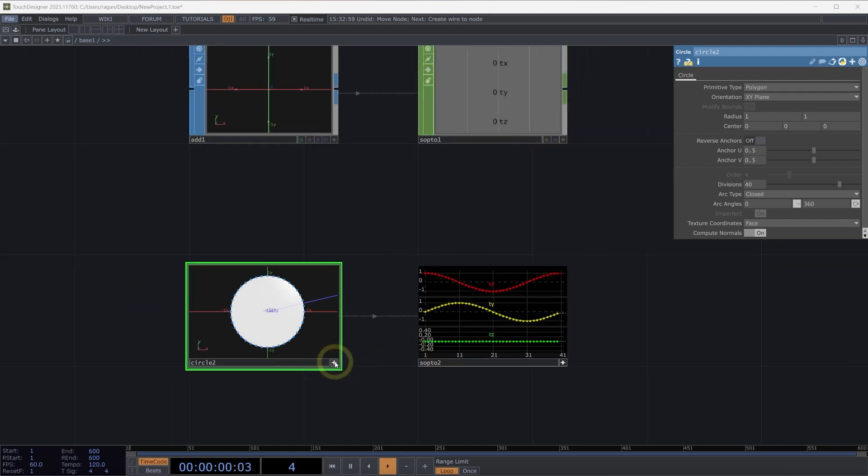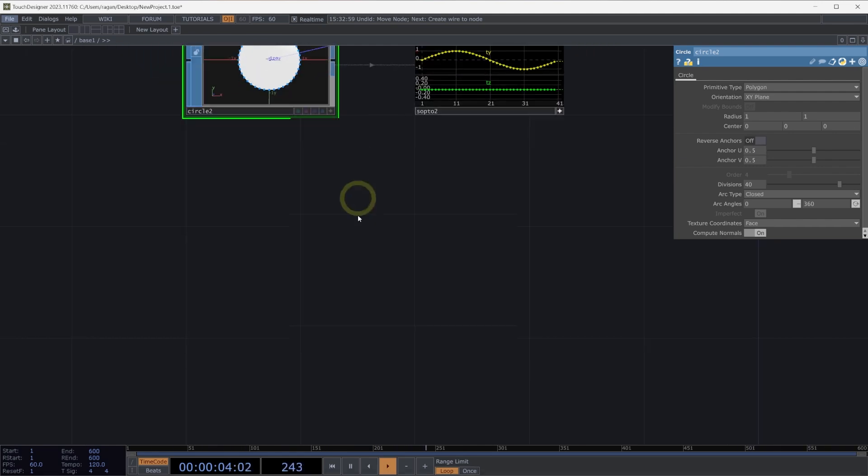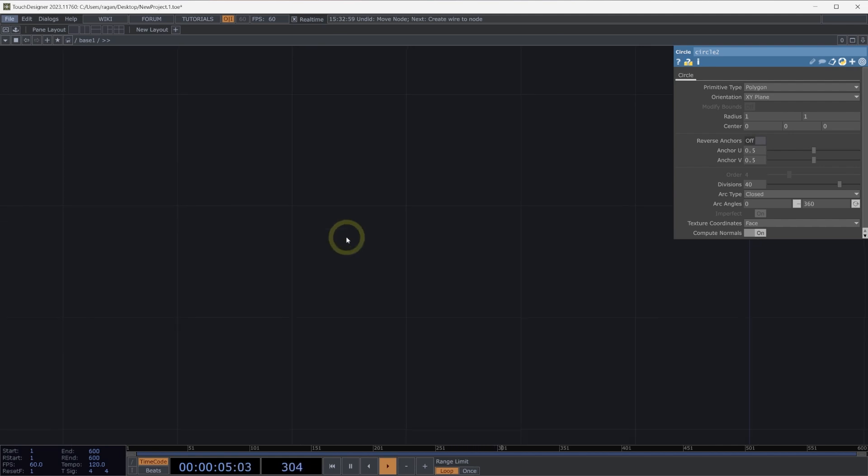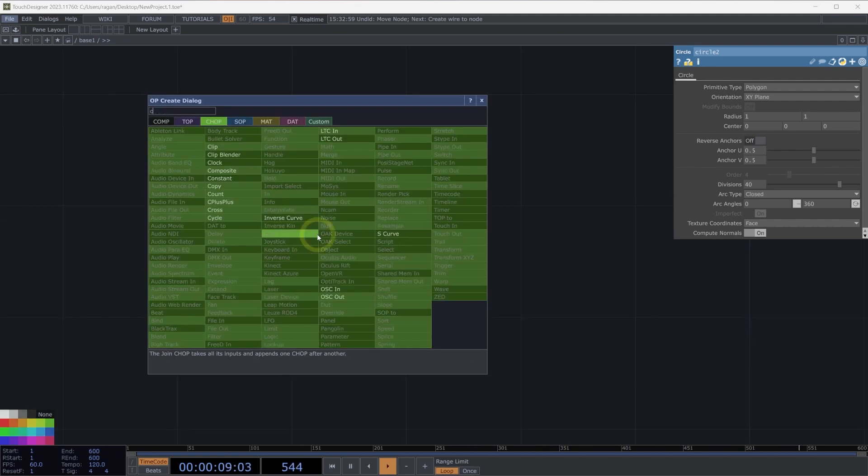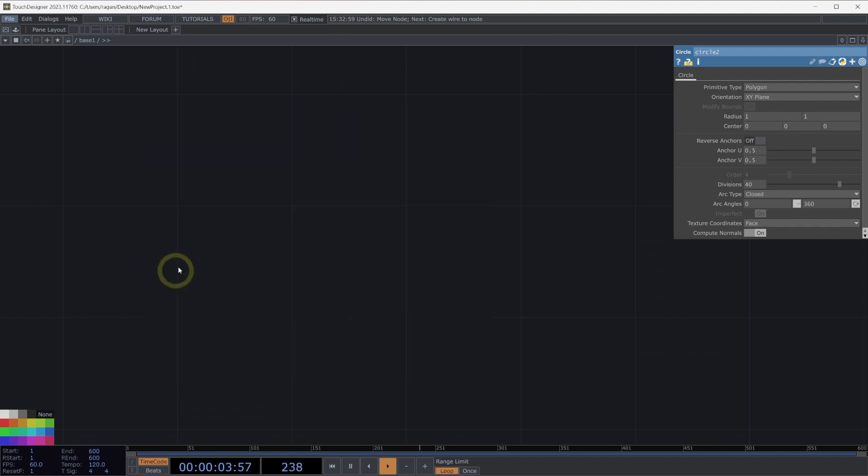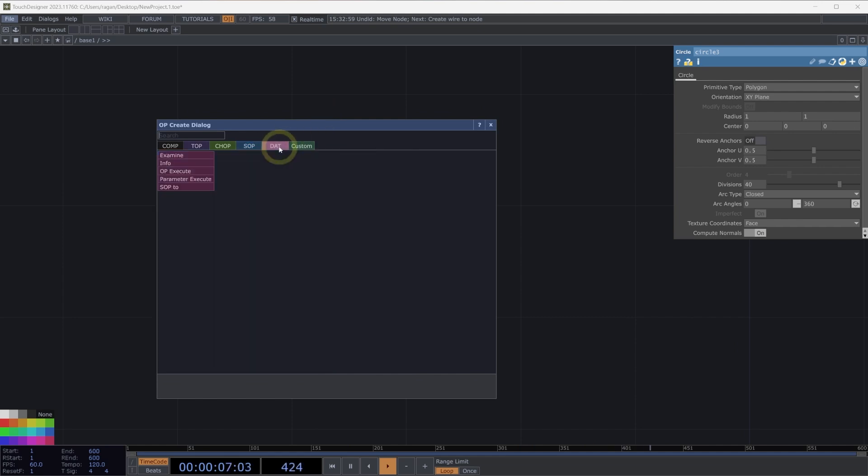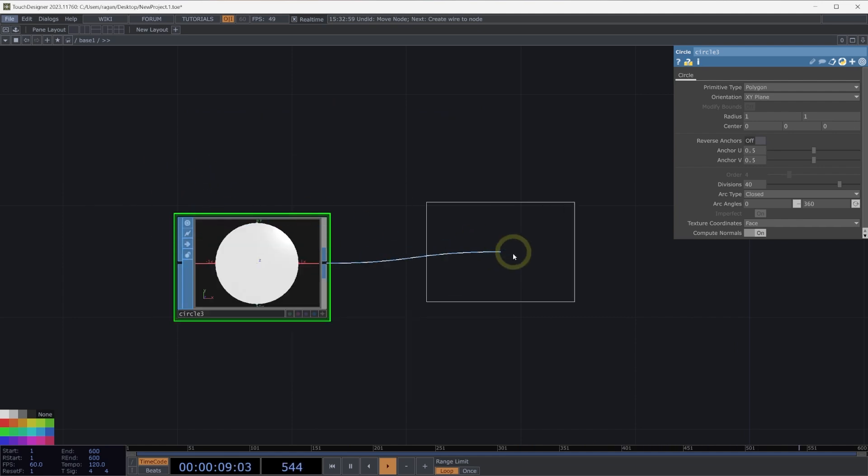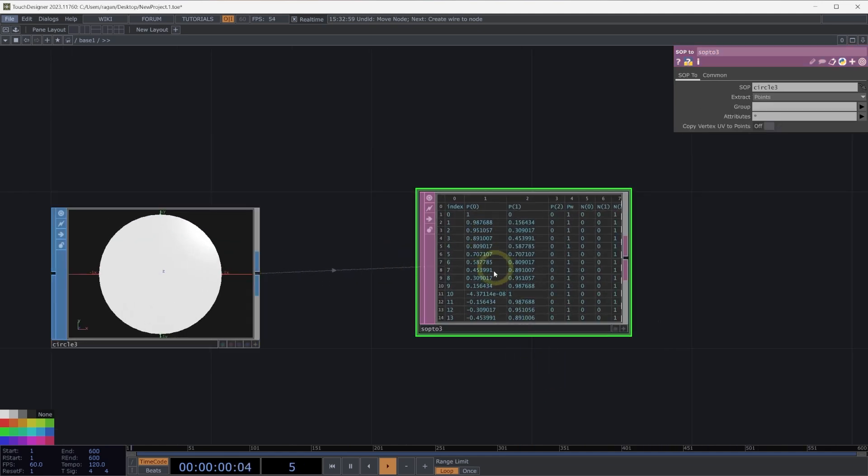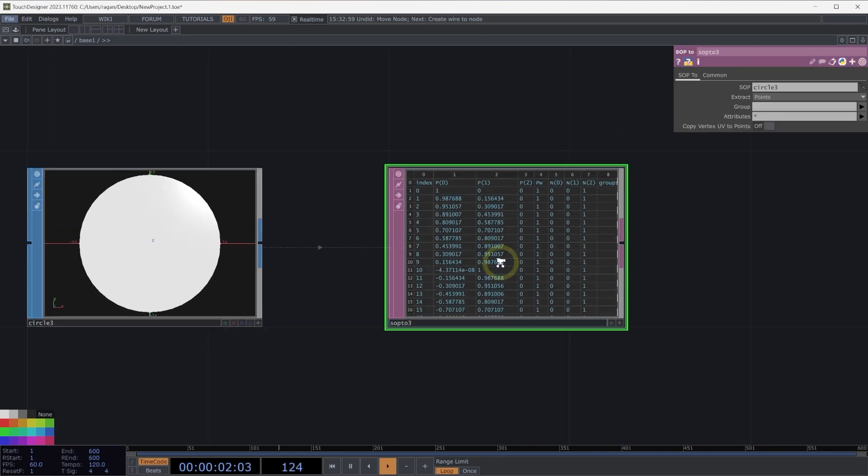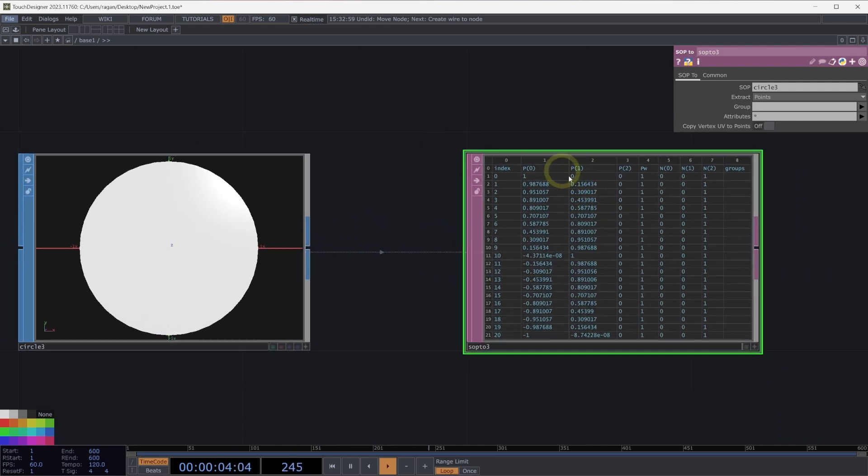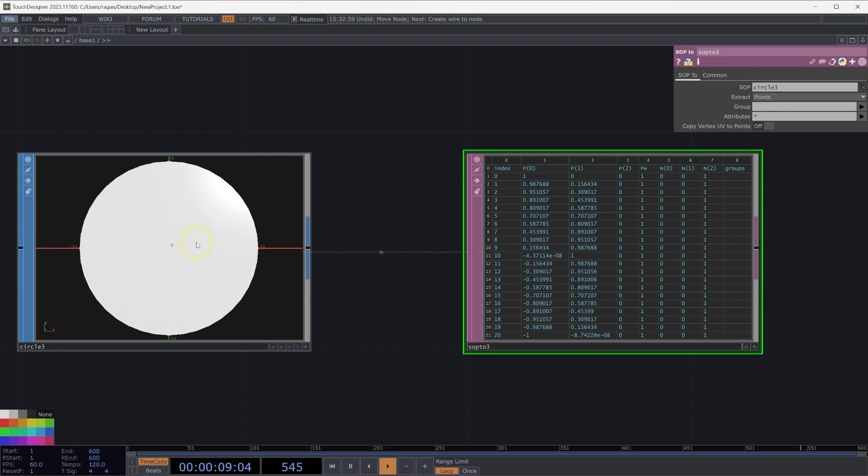We might also think about how we want to represent what's inside of our surface operators as a single spreadsheet, perhaps. So let's add a circle sop. Let's take a look at how we might convert that to a dat. Here we can use a sop to dat. And now we get something that's similar to a geometry spreadsheet, right? We have a table that represents all of the different data that's inside of our circle sop.